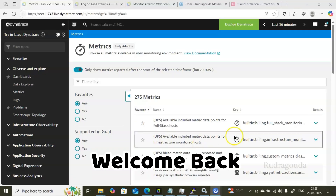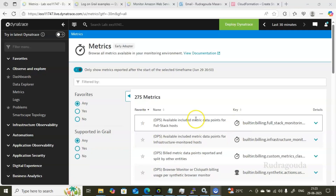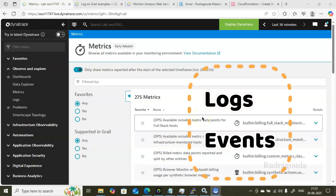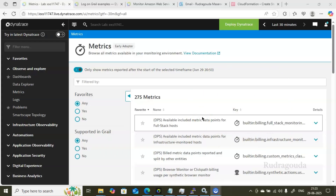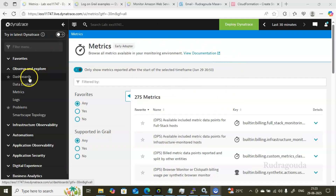Hi guys, welcome back to the video channel. In this class we'll discuss about logs and events. These are very essential data sources used to monitor, troubleshoot, or analyze your environment — what exactly is happening in real time, how to go to the log section, and how to filter the data. I will show you in detail in today's class.